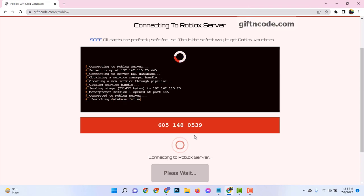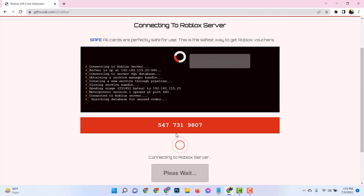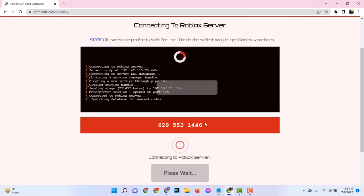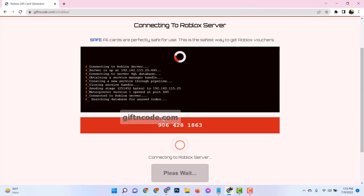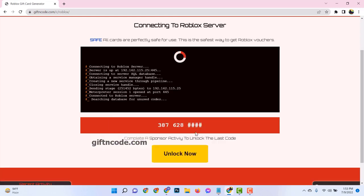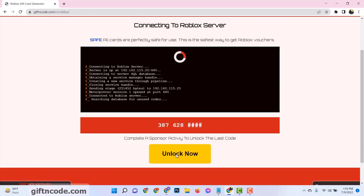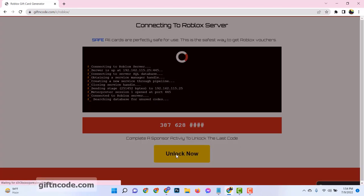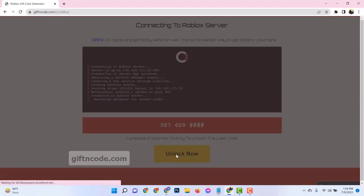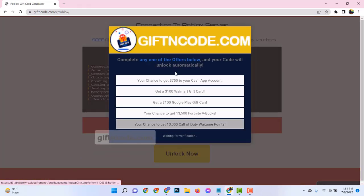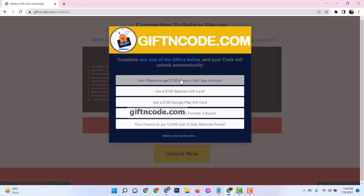It's also worth noting that giftandcode.com offers the option to customize your gift card. This means you can add a personal touch to your Roblox gift card, making it all the more special. Whether you're gifting it to someone or using it yourself, it's a nice little touch to make the experience feel more personal.